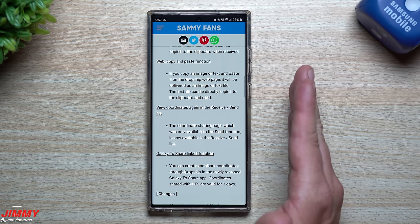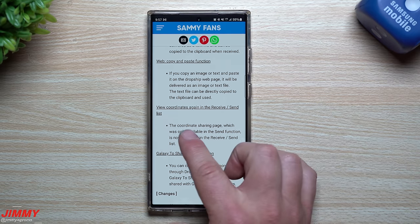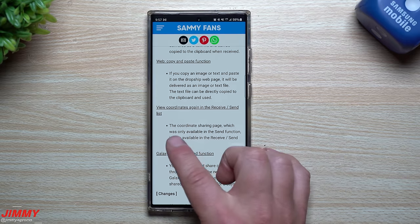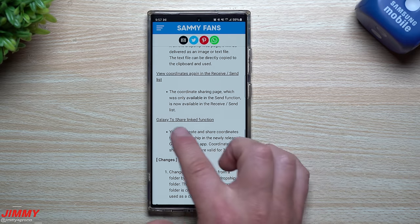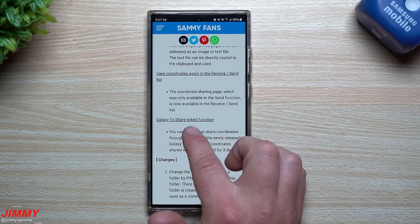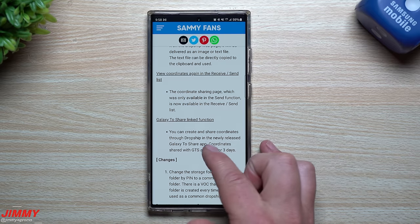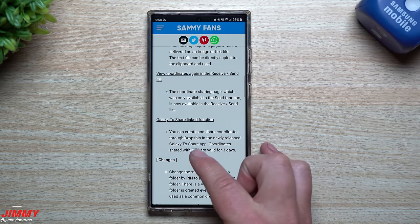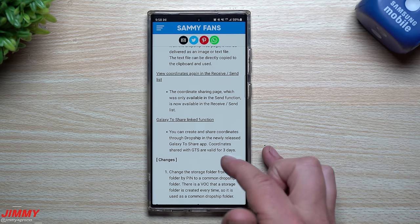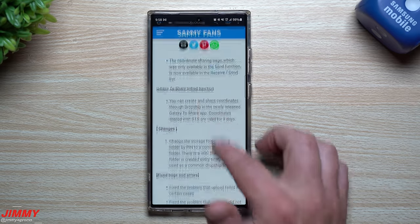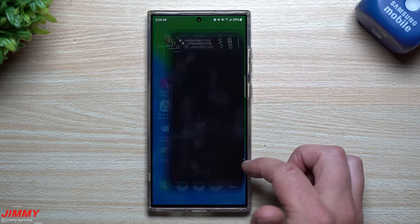Another feature is coordinate sharing — I'm not sure if they mean literal latitude and longitude coordinates, but the coordinate sharing page, which was only available in the send function, is now available in both send and receive. Through the Galaxy-to-Share app, coordinates shared via DropShip are valid for three days.